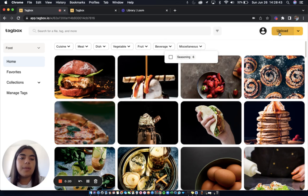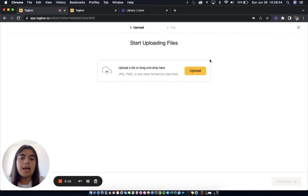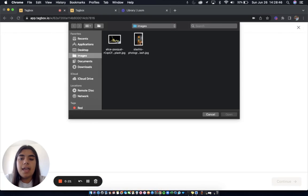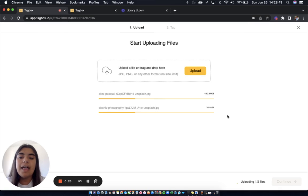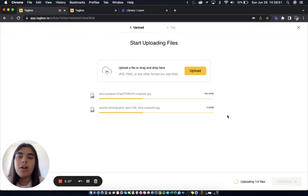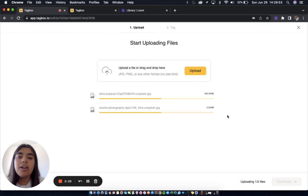To upload a couple images in the top right click upload and what Tagbox is going to do is take a look at these images as well as images that I've already uploaded to this workspace and automatically assign them tags.